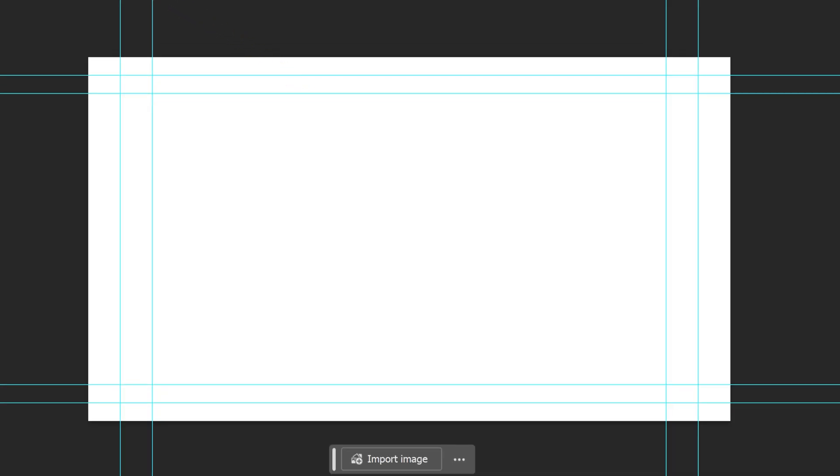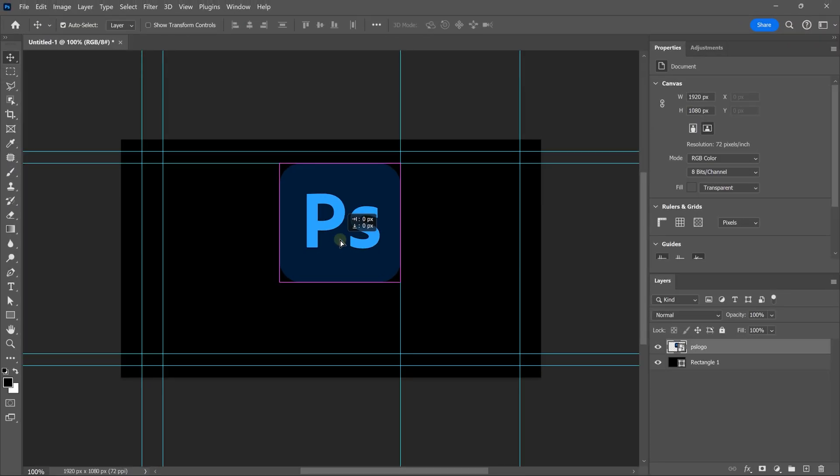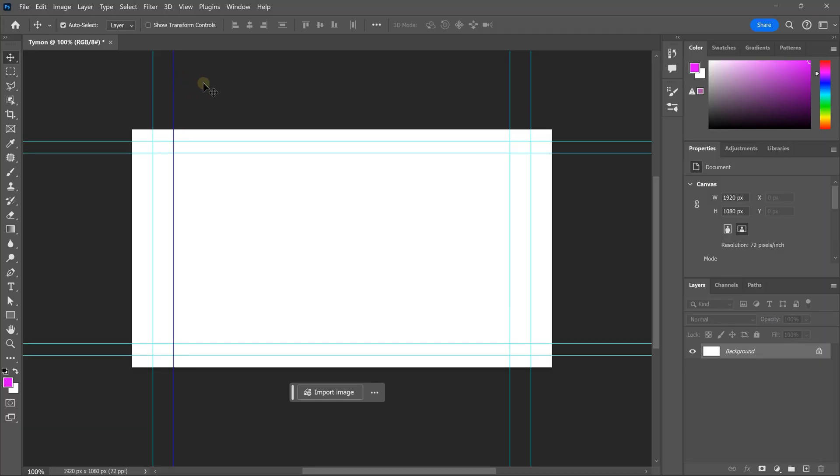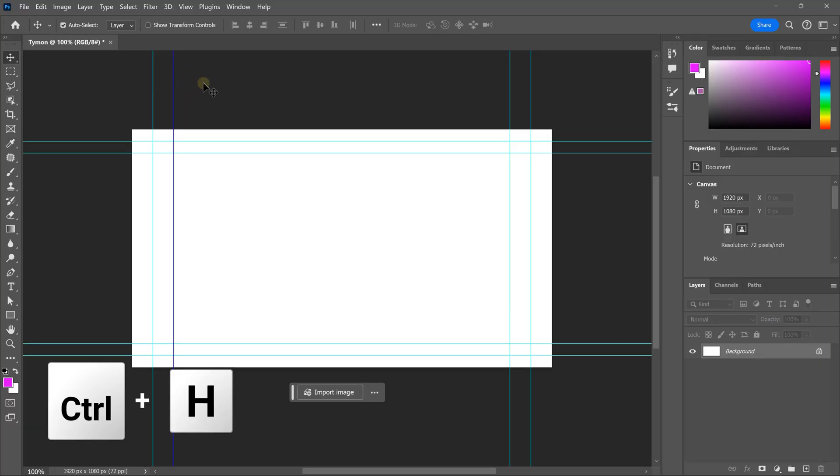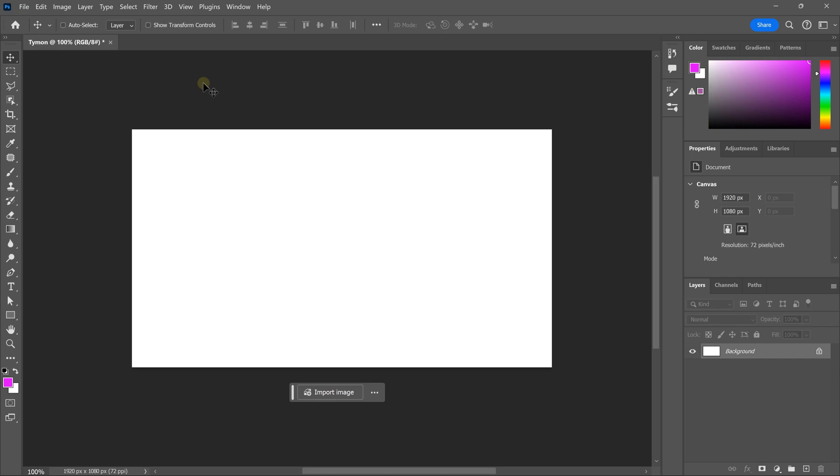these blue guidelines are enabled by default. You can use them to snap images too, but you'll learn more about that in another video. For now, we don't need them. So, to get rid of them, simply hit control plus H to toggle them on or off.